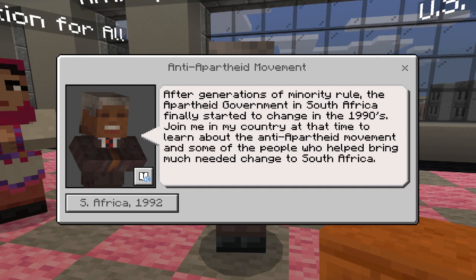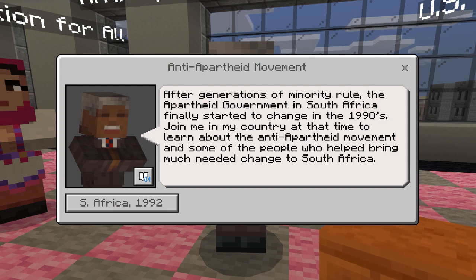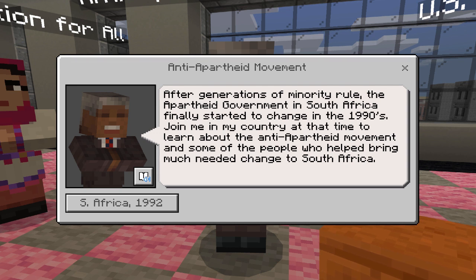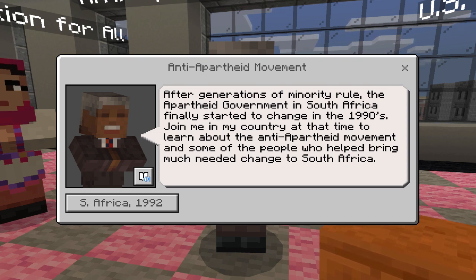After generations of minority rule, the apartheid government in South Africa finally started to change in the 1990s. Join me and my country at that time to learn about the anti-apartheid movement and some of the people who helped bring much-needed change to South Africa.